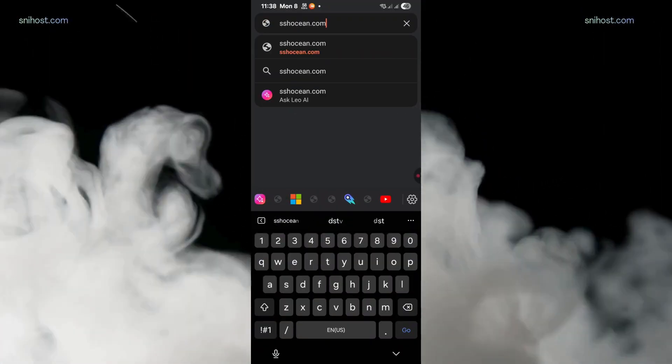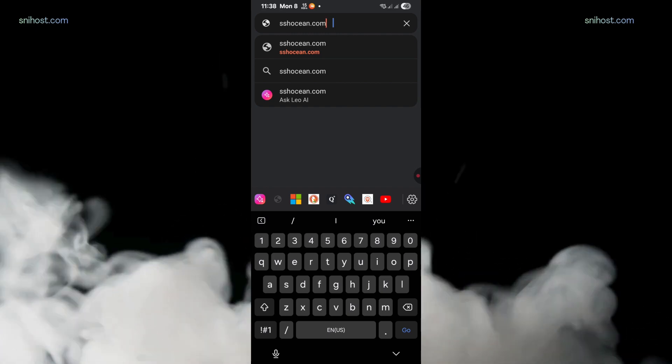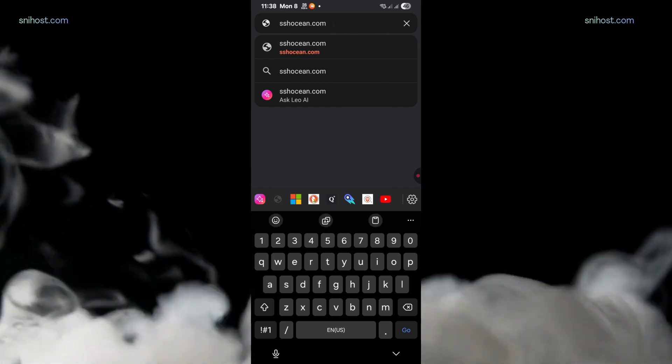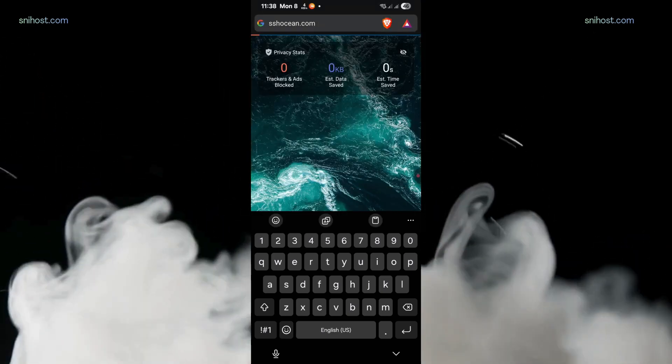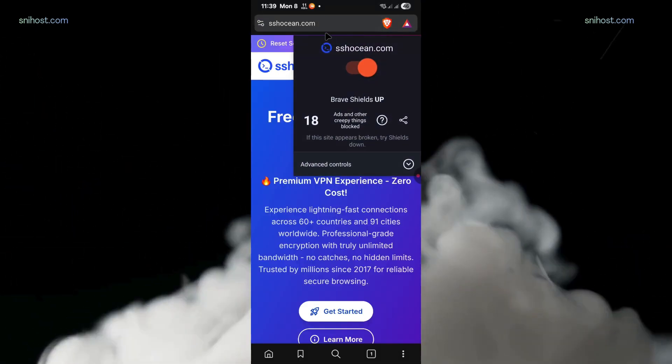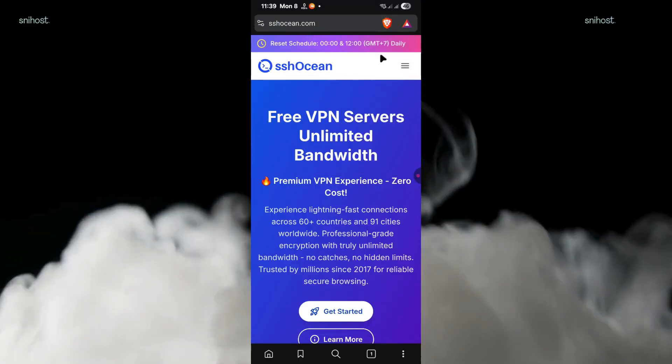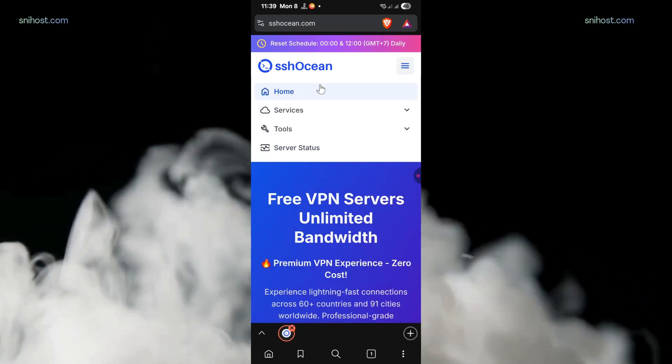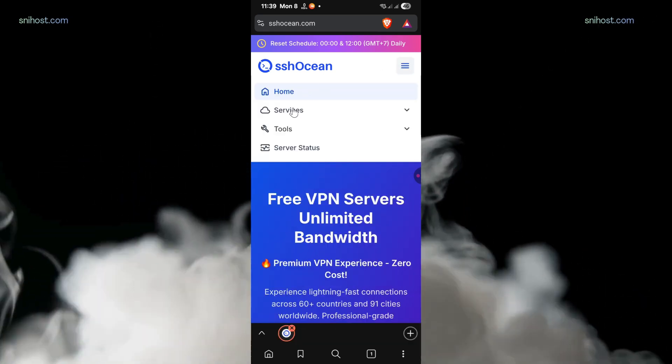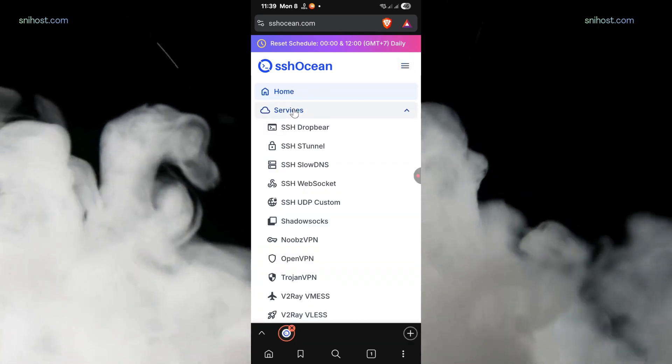First, open the browser and search for sshoshin.com. I'll leave a link in the video description for this website. Once on the website, on the navigation menu, tap on services.